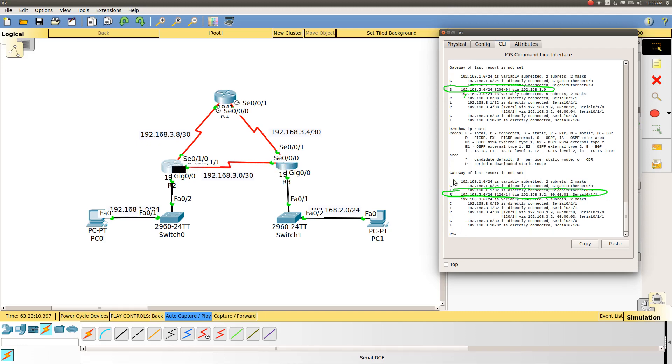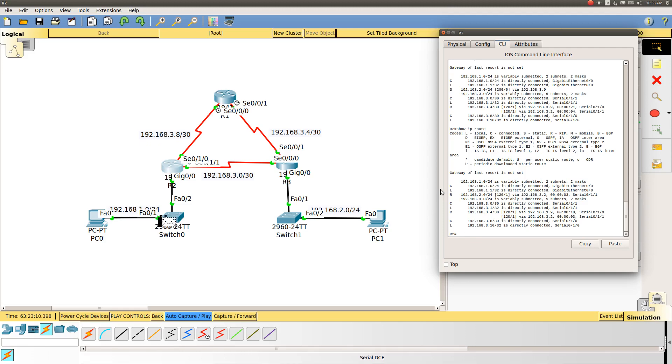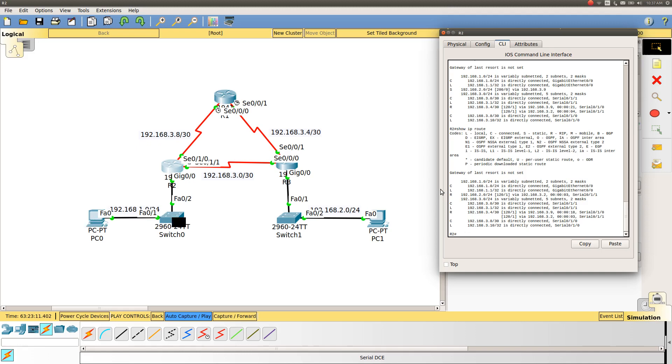You cannot see the static route here. This is what we call a floating static route. The floating static route will help you, will come into role when there is any problem with dynamic route. It is kind of a backup route which will help you get the connectivity when there is a problem with the dynamic route.